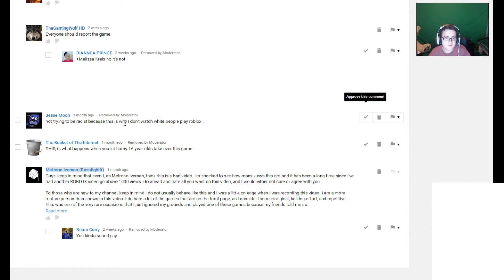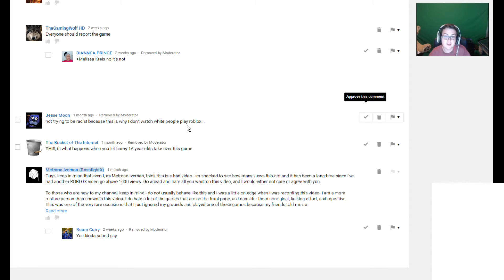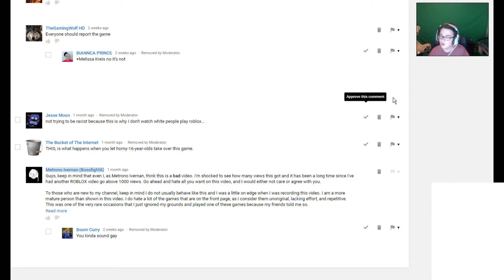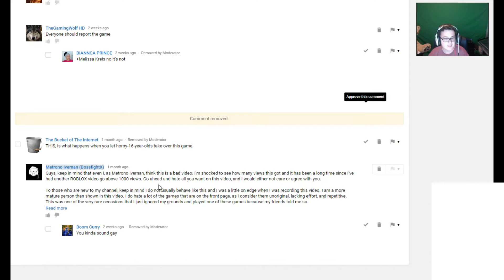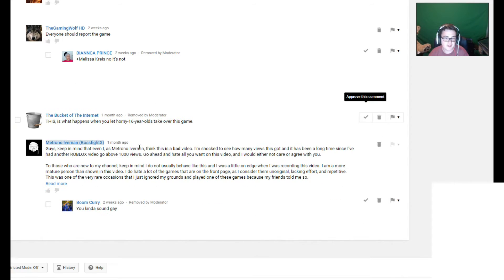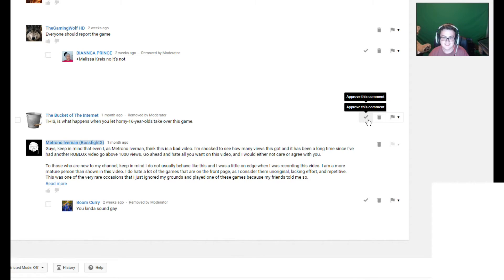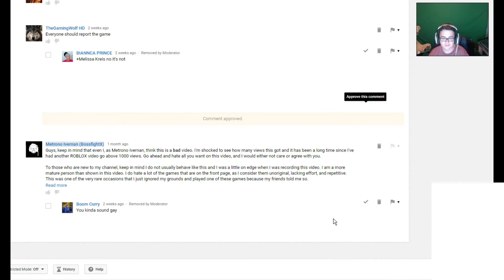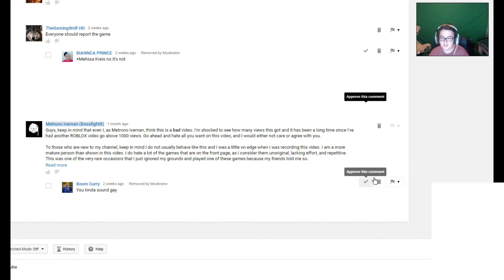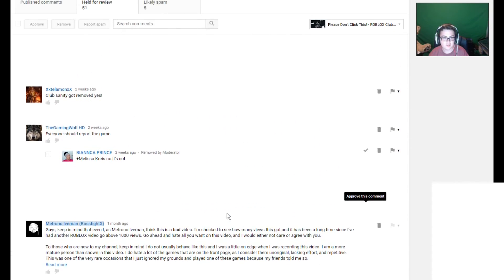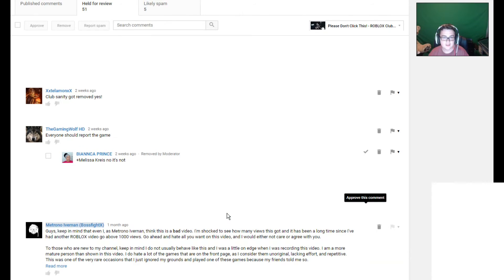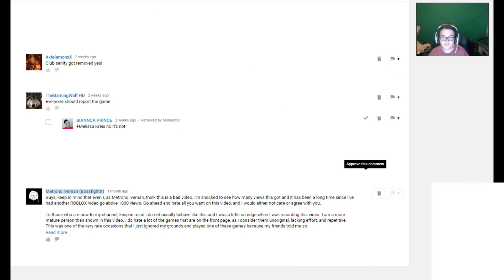Not trying to be racist, but this is why I don't watch white people play Roblox. Oh, well here I got a suggestion for you. If you don't like white people playing Roblox, then you should go and head over to Mr. McBouncey's channel. He's a black person and he plays Roblox. This is what happens when you let horny 16 year olds take over this game. Wow, major coincidence. Considering the fact that I'm 16 years old. I'll accept this one. You kind of sound gay. And I think that's all of them actually.